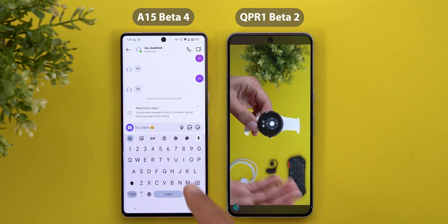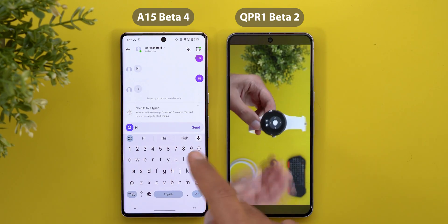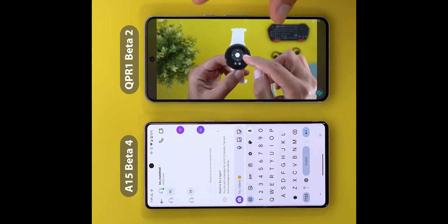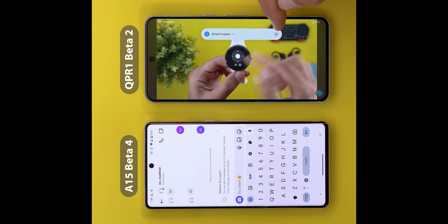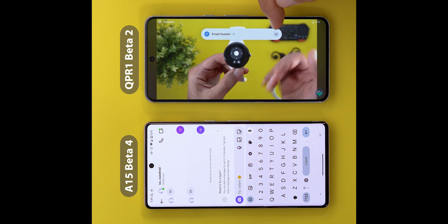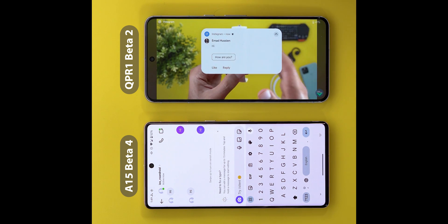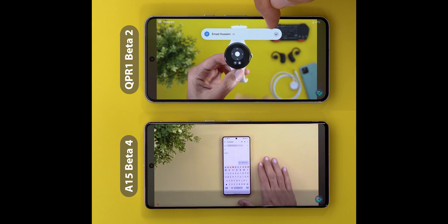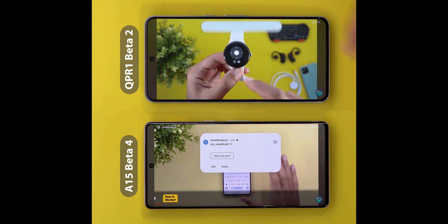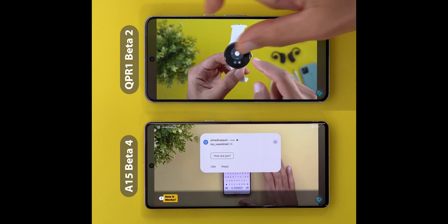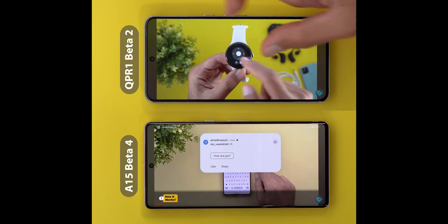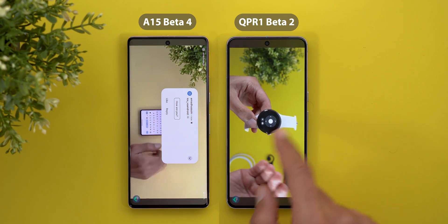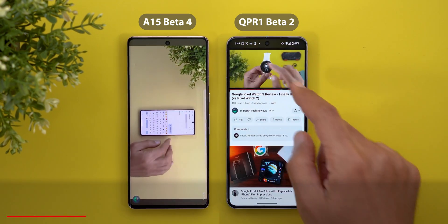Moving to notifications: if you're playing something in full-screen view, like a YouTube video, and then receive a message, you'll see a redesigned compact notification design. This is how it looks when you expand it — previously, we used to get a full-sized banner in earlier versions of Android 15.